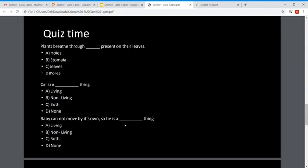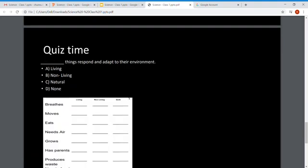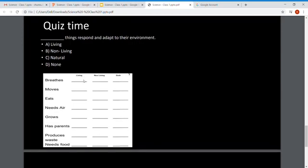Question 3: A baby can move from one place to another, and it has life, so a baby is a living thing. Question 4 asks how living things respond and adapt to their environment — this is through their senses. The next section lists actions and we have to identify whether they belong to living or non-living things.